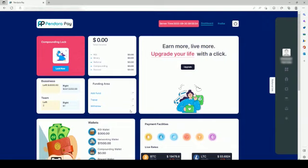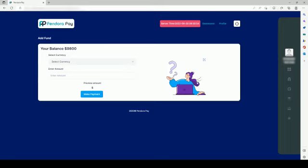You will now be directed to the dashboard of Pandora Pay. On the dashboard in the Funding Area section you will find the Add Fund option. Click on the Add Fund option and you will be directed to the Add Fund page.